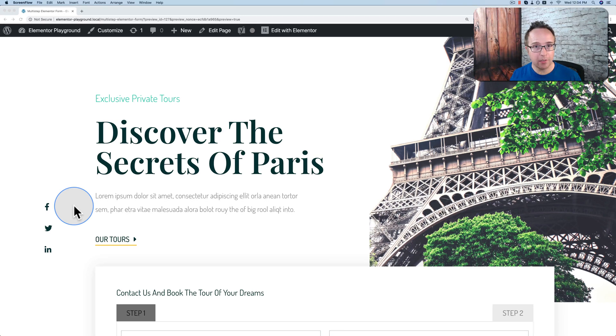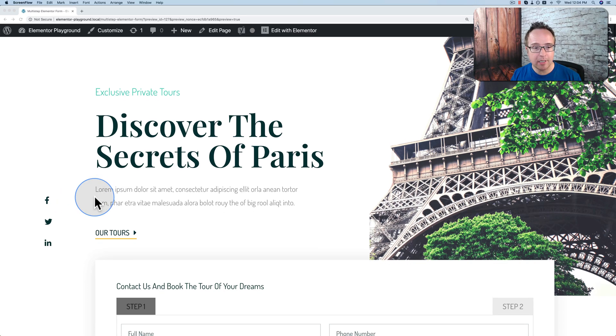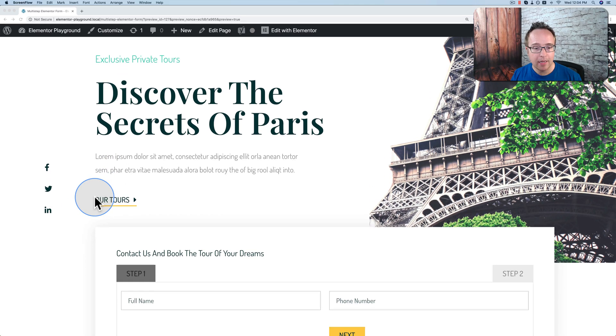In this tutorial, I'm going to show you how to create a multi-step form in Elementor using the Elementor Pro form and a plugin called Dynamic Content for Elementor. And here's an example of what this looks like.